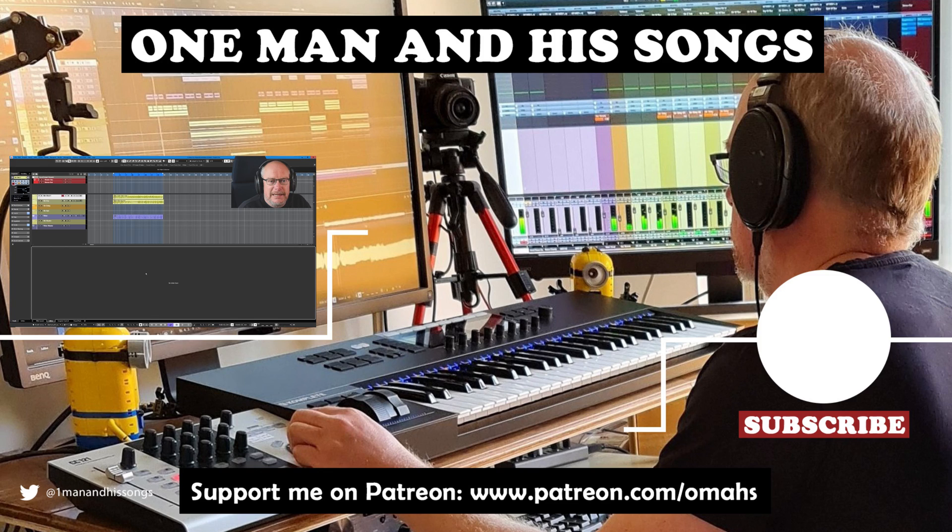That'll do us for today. Hope you enjoyed the episode. If you did, hit the like button. I'll see you for the next time. Thanks a lot.